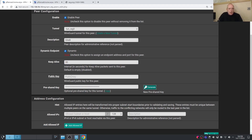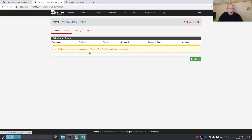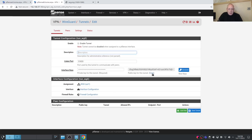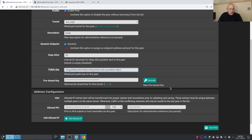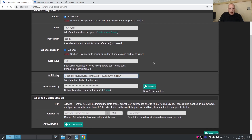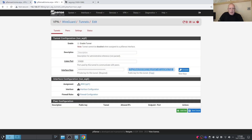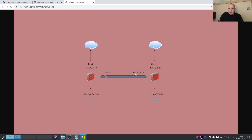We need the public key for Site B, so go to Site B's tunnel and copy the public key from there. Paste that into the peer configuration. We've generated the pre-shared key — we'll need that in a moment. For the Allowed IPs, we need to put the tunnel IP of the remote peer. If you don't, your gateways will show offline — though they will still work.